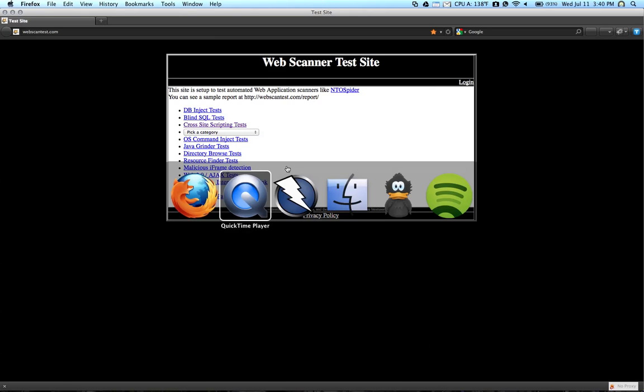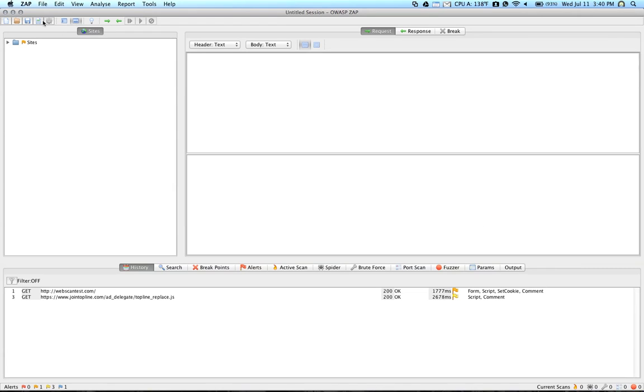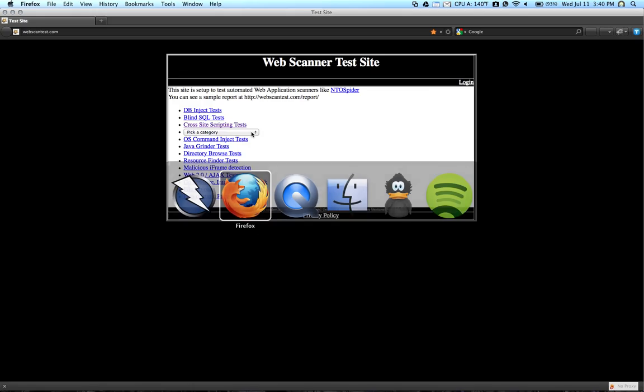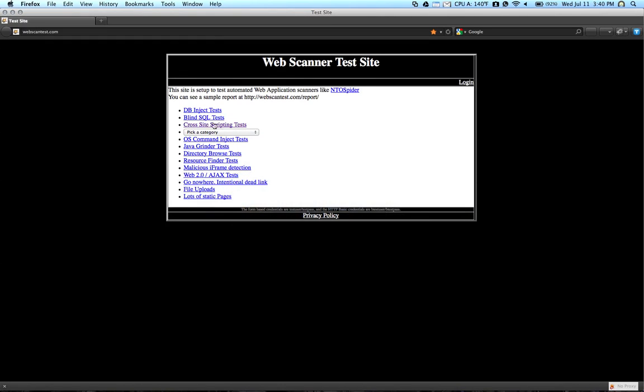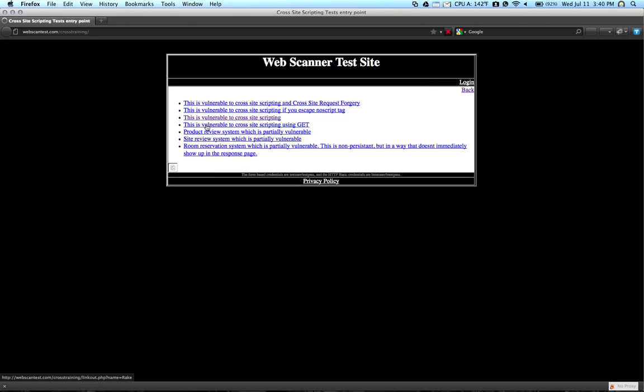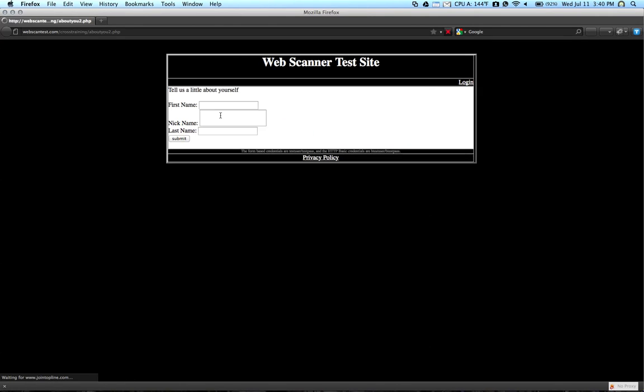In ZapProxy here, you'll notice that the web scan test page has come up. So if we go ahead and we click on the cross-site scripting test, I'm just going to be using this as a quick demo. I'm just trying to find a form.